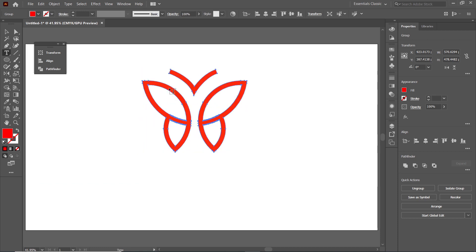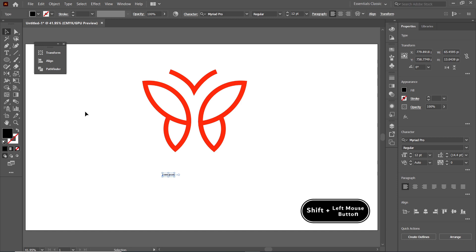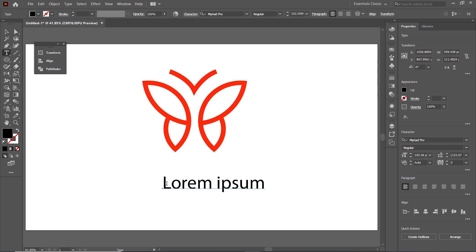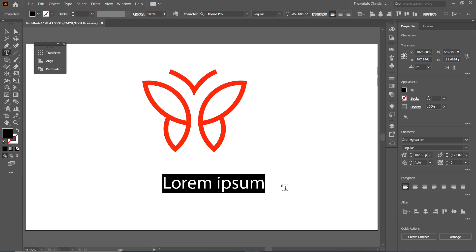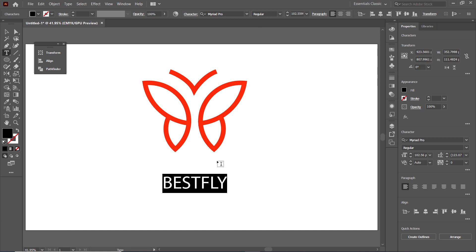Now it's time to write the name of the logo, so simply select the Type tool, left-click on the page. You can see that the size of the text is not readable, so simply select the Selection tool, hold down the Shift key, then hold down your left mouse button at this handle and drag it like this. Again select the Type tool and write the name of the logo, which is 'Best Fly'. Now if you want to change the font, simply write its name — like I want to change the font to Nexa Bold.